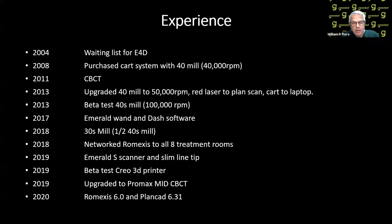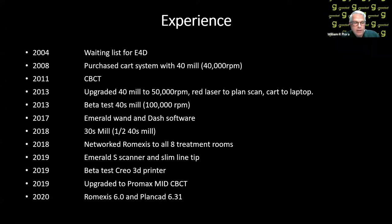In 2019, we got the Emerald S scanner and the slimline tip. The slimline tip is a great advantage, especially for the patient that can't open very wide and you have to get back there to get the second molar — the tip makes a huge advantage. That same year, we also started beta testing the Creo printer, which is an LCD printer and it's much quicker than the Form 2 and other printers. We upgraded this last December to a Promax mid cone beam CT. You really need at least the mid field if you're going to do implants so you can get the top and lower arch. We've also upgraded Romexis 6 and PlanCAD 6.31.